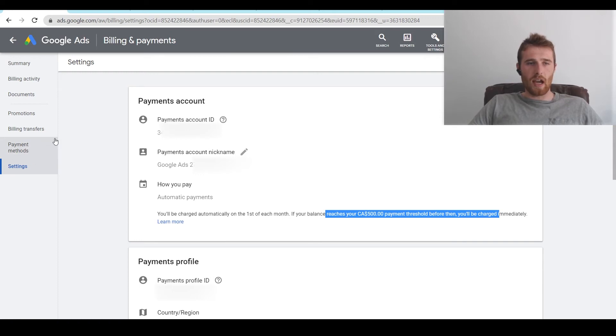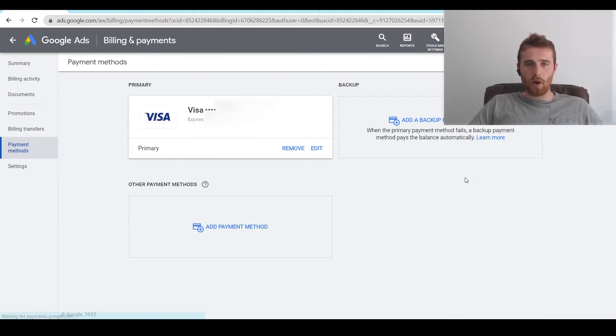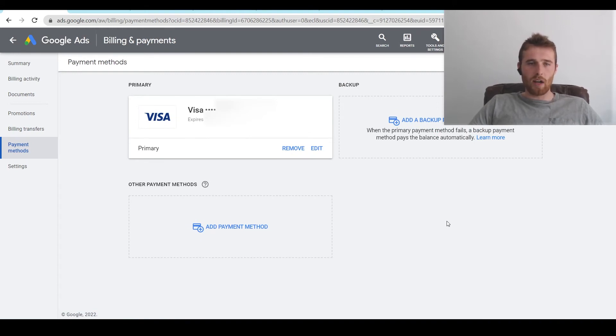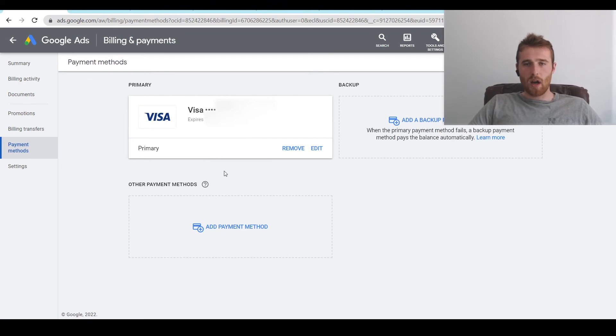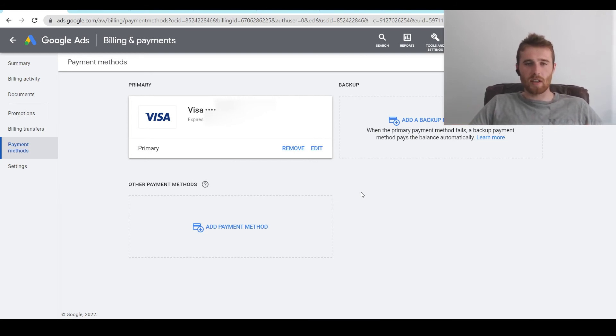So the next thing is the actual payment methods, which is the very important part here. How do we go about adding payments? How do we go about changing them? So right here we can see our actual main payment method, which is our credit card. We have the option to remove it. We have the option to edit it. So if we wanted to update it, maybe it expired, we need to update those numbers. We can easily edit it or remove it.